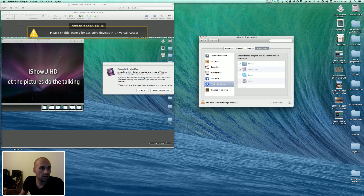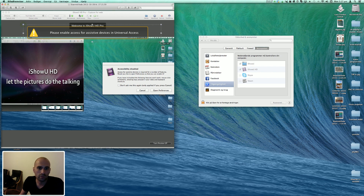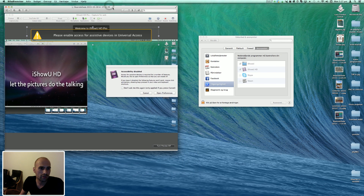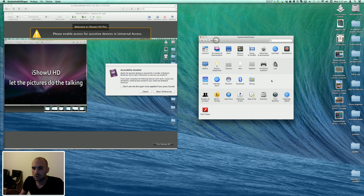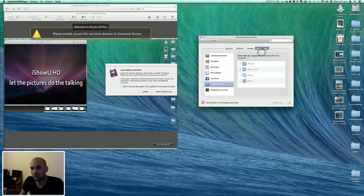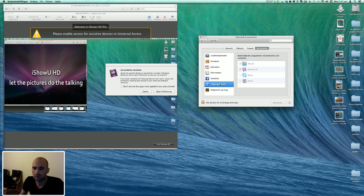Once you've done that, this box will be removed. This is just a screenshot because I cannot show the actual program while I'm recording with the program. So that's how it's done in the Mavericks system preferences — Security and Privacy — mark under universal access the programs that can use this feature.